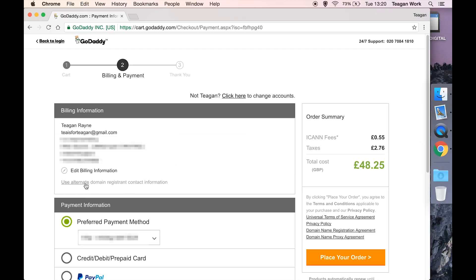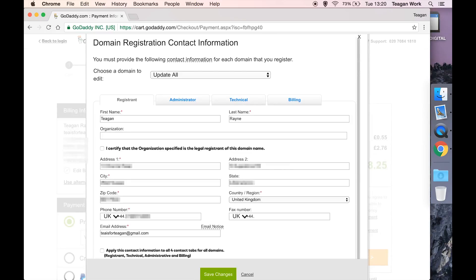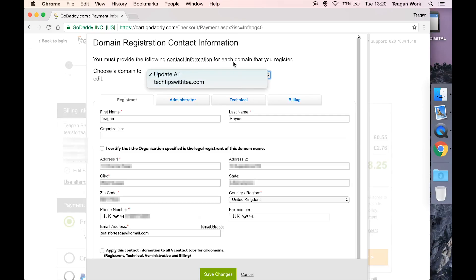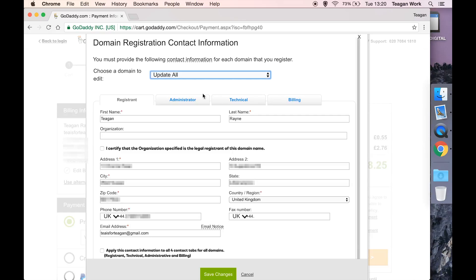The important thing when you're doing this is this little bit here: use alternate domain registrant contact information. If you click on that, you're going to get this pop-up box and you can select which domain you want to edit the domain registration contact information for, or you can just say do it for everything that I'm buying right now.